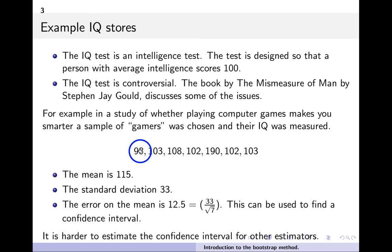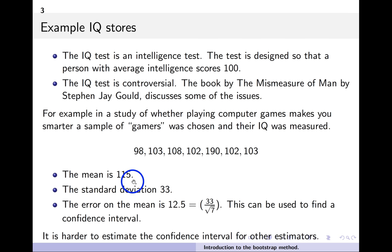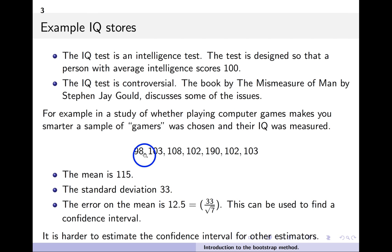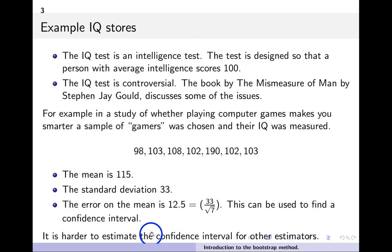Looking at some IQ data: we have seven people, and from those numbers we compute a mean of 115 and a standard deviation of 33. To build a confidence interval, we compute the error on the mean, which is the standard deviation divided by the square root of the number of samples — here √7 — giving roughly 12.5. This works well for the error on the mean, but for other estimators it's usually non-trivial to compute confidence intervals.